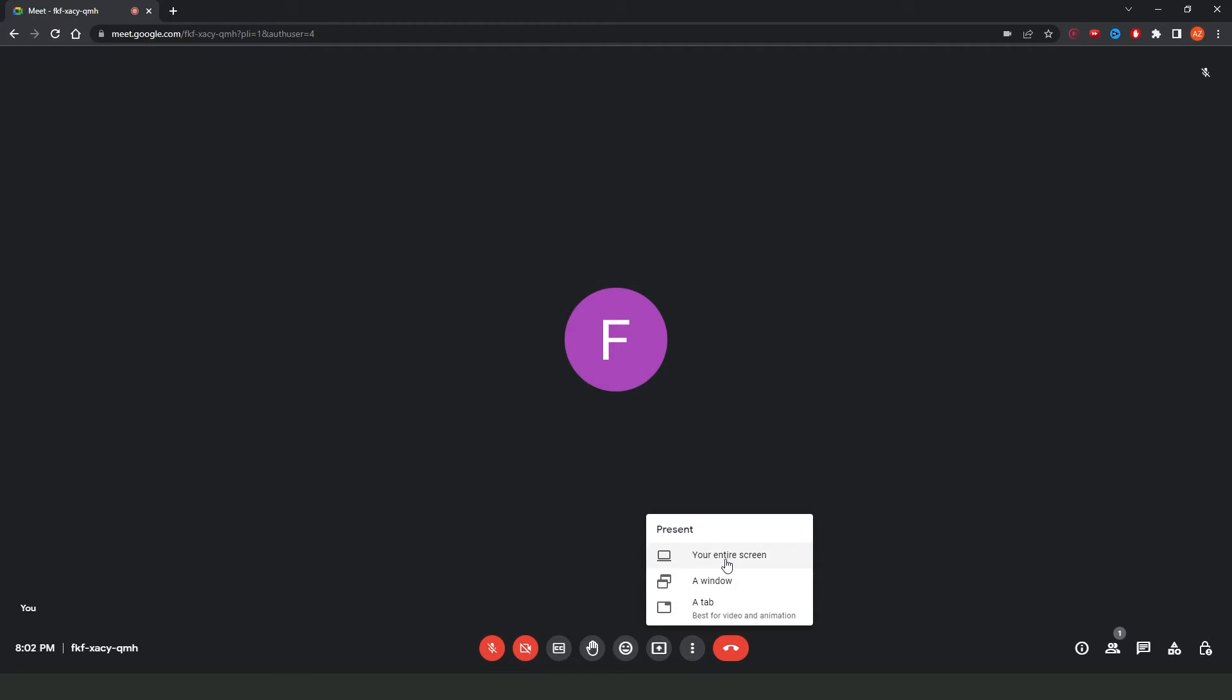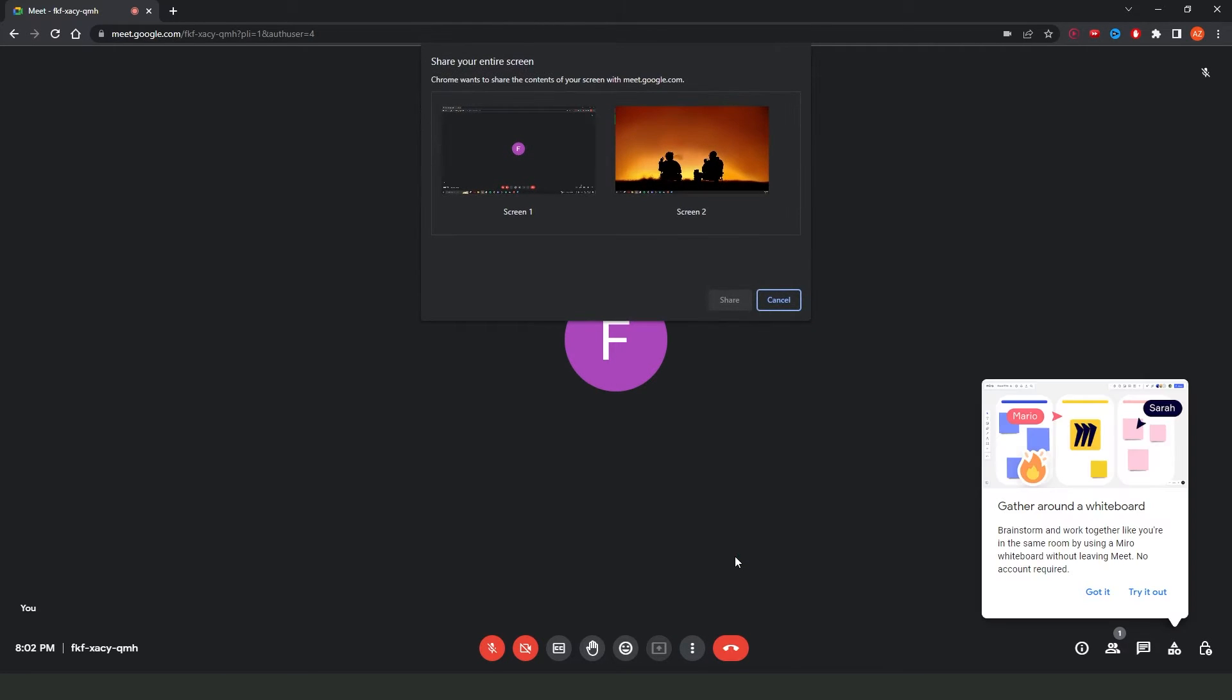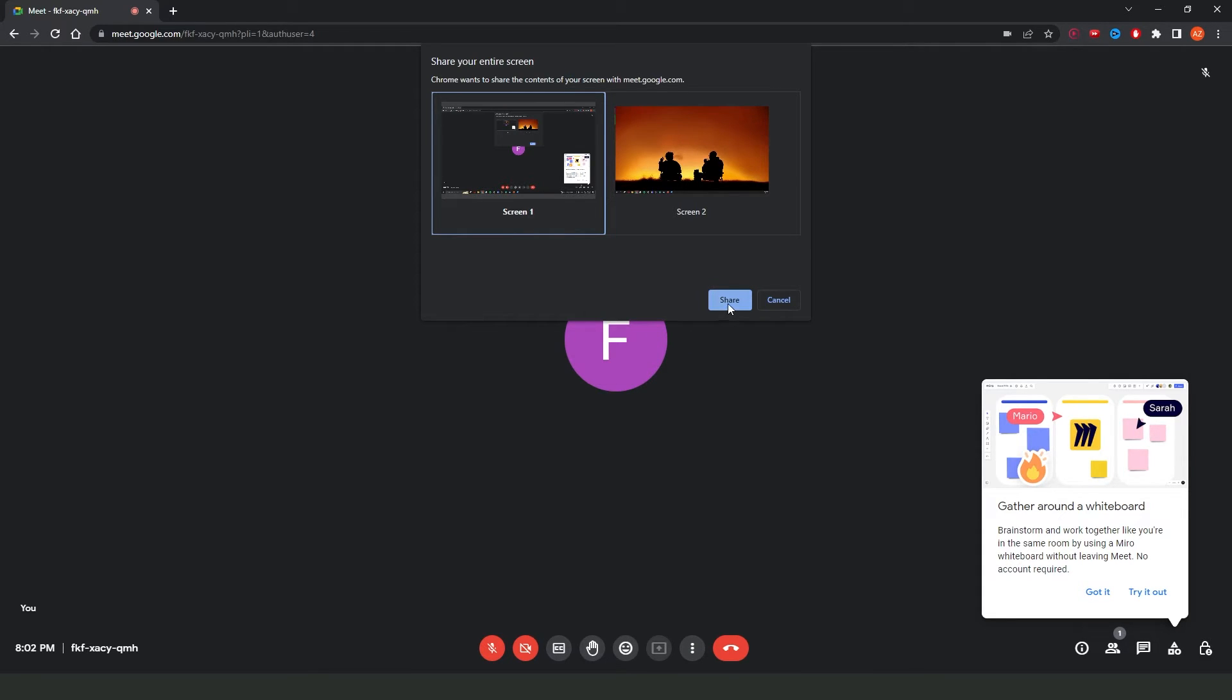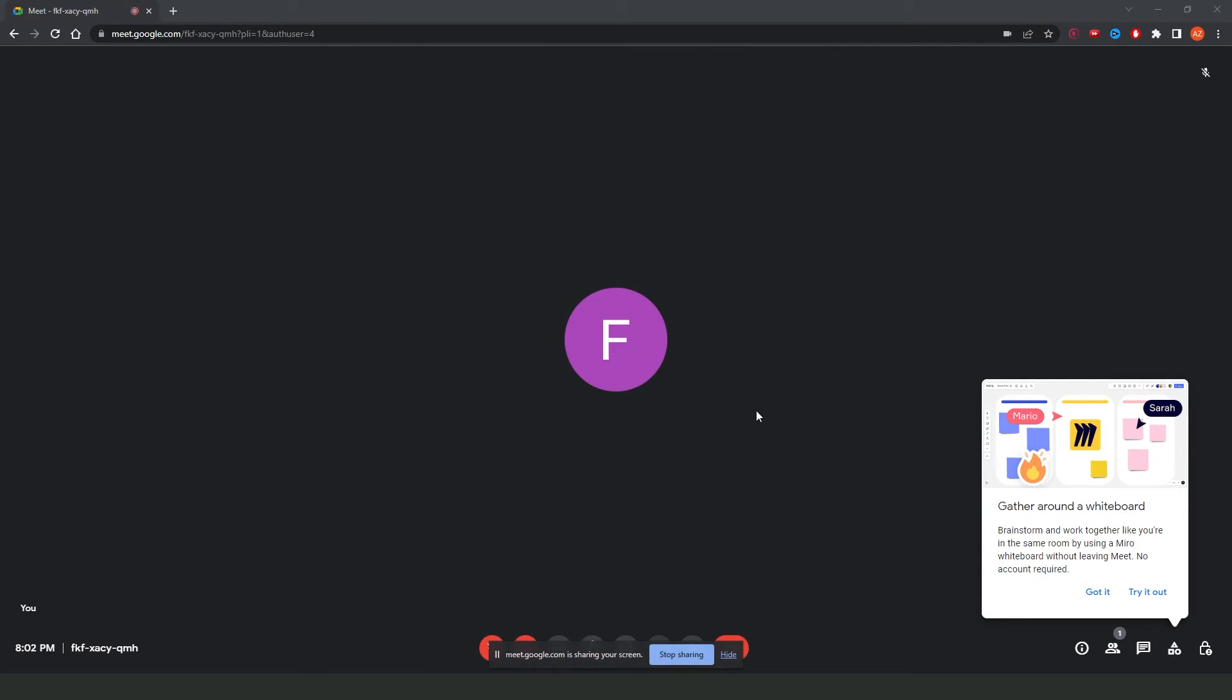You need to click your entire screen and select the computer, the monitor that you want to use. I will put screen one, share.